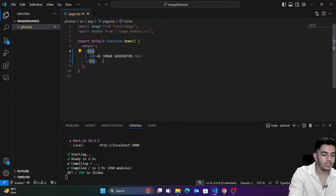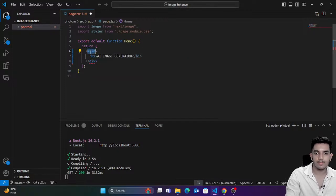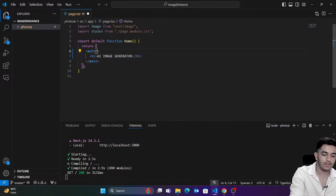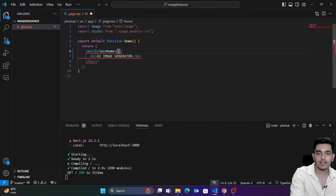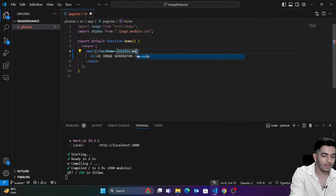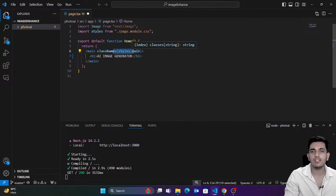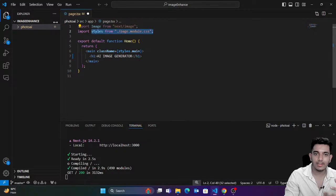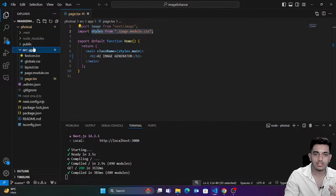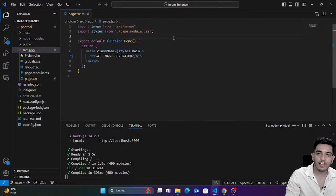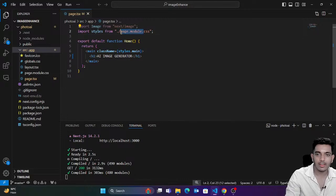We're going to have a very simple layout. I'll keep things inside a `main` container — you can create it in a normal `div` too. I'm going to give it a class name `styles.main`. In Next.js, we simply create a `page.module.css` file, which is available by default. In React.js, we have a `styles.css` file where we write styles and implement them.